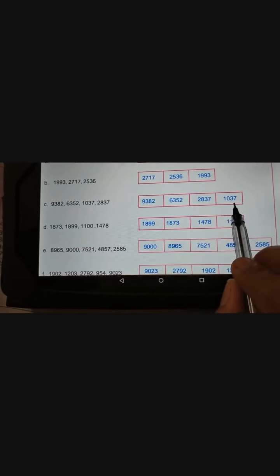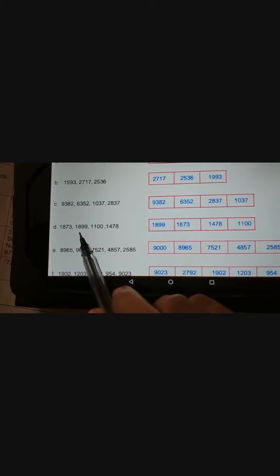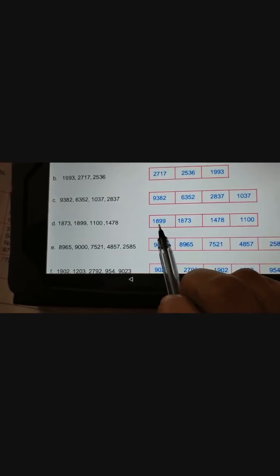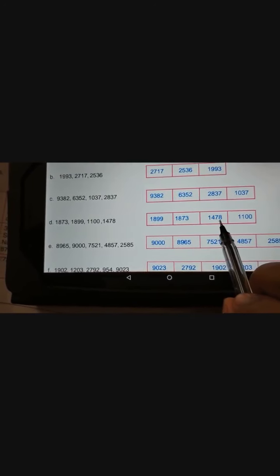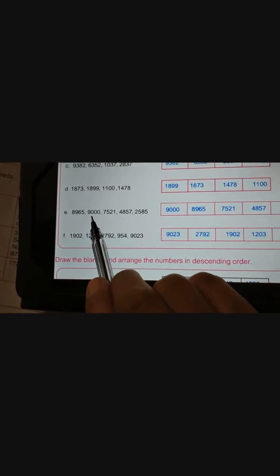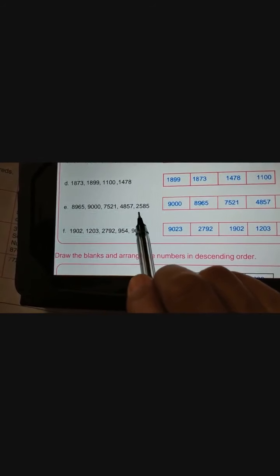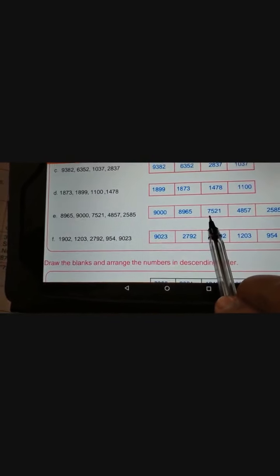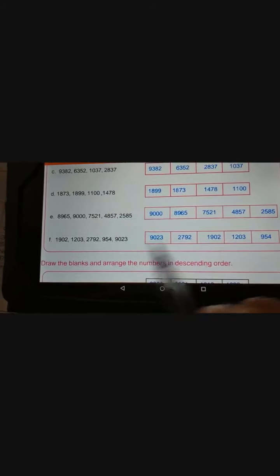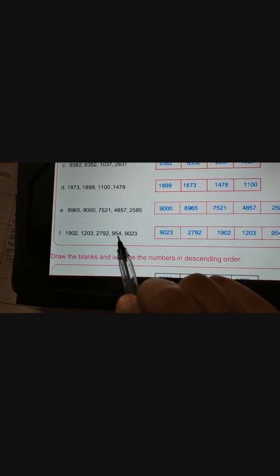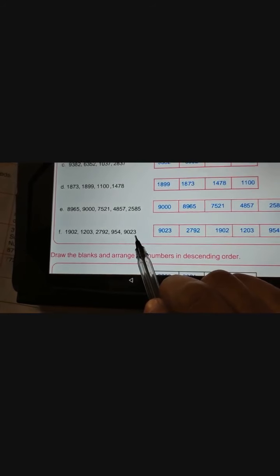Then question D: 1873, 1899, 1100, 1470, 87. We write 1899, then 1873, then 1478, then 1100. Next question E: 8965, 9000, 7521, 4857, 2585. Write 9000 first, then 8965, then 7521, then 4857, then 2585. Question F: 1902, 1203, 2792, 9554, 9223.